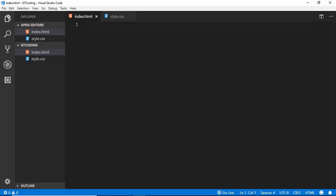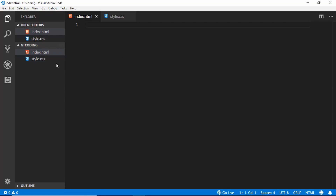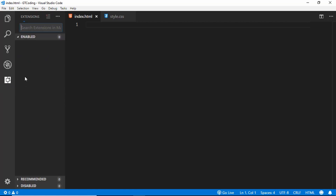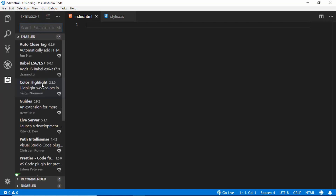This is my project opened in Visual Studio Code. I have a folder named GT Coding and I've created two files: index.html and style.css — both are empty for now. I will also use an extension in VS Code called Live Server, which launches a development server in your browser.